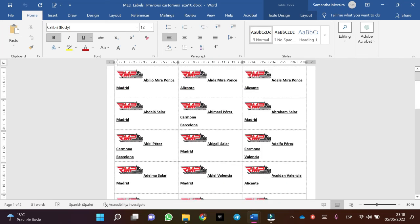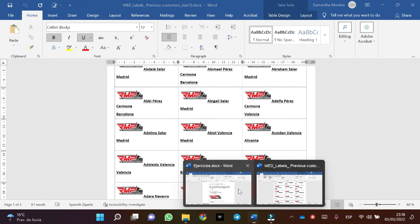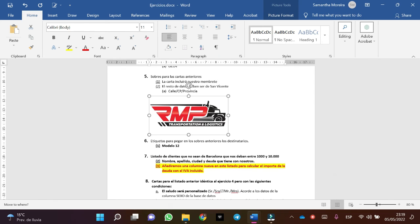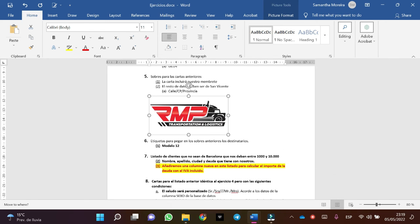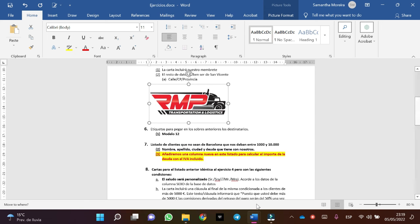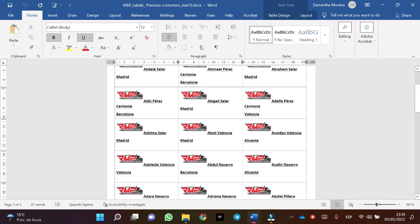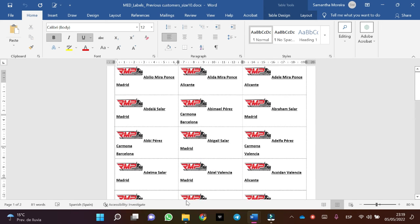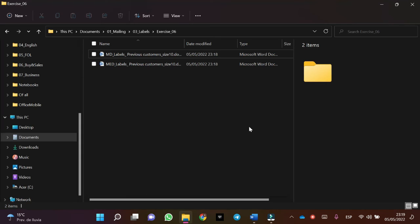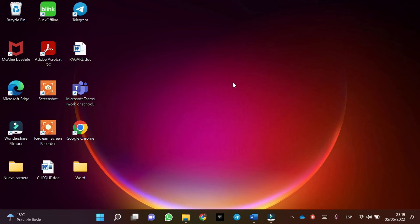Perfect. We have finished exercise number six. We have made the labels. And that's all. Thanks so much for watching. I hope you had enjoyed this video. See you soon. Bye bye.